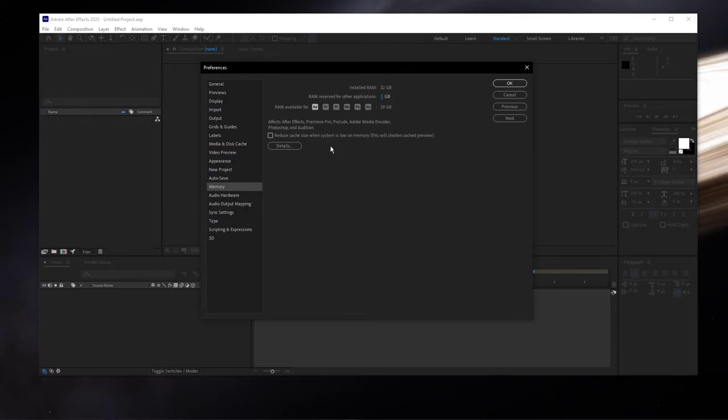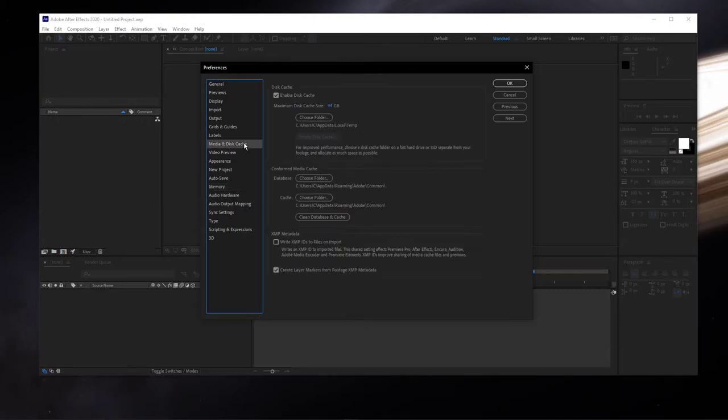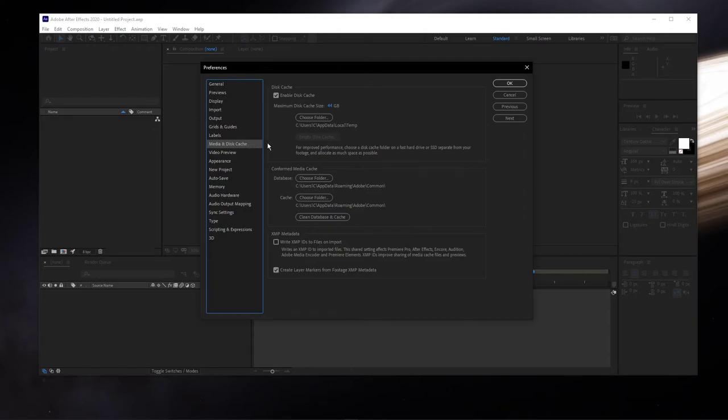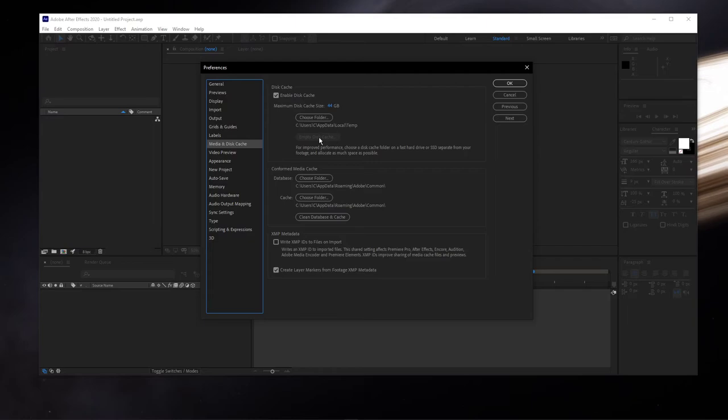Next, navigate to the Media and Disk Cache tab. Here, make sure to empty your disk cache from time to time. This will increase your performance and frees up storage on your hard drive.